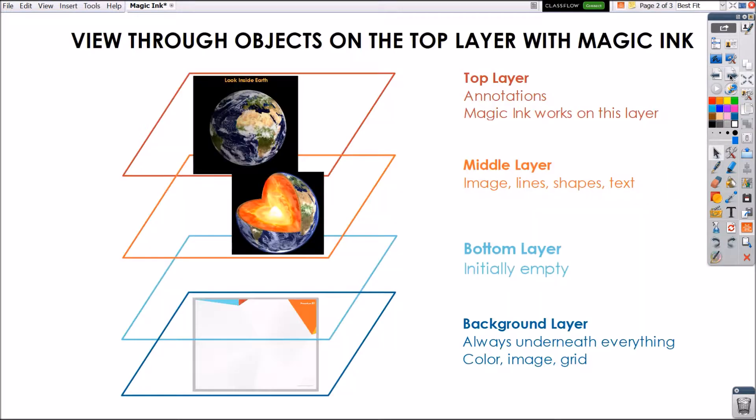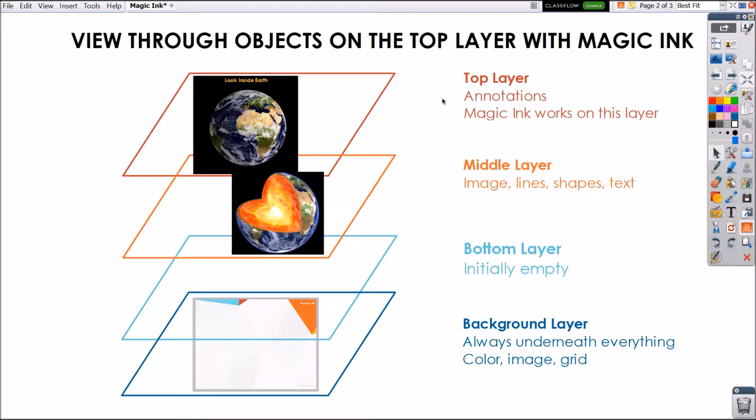Magic Ink works because ActiveInspire flip charts are created in layers. The Magic Ink tool simply works as an eraser on the very topmost layer where you typically find annotations.